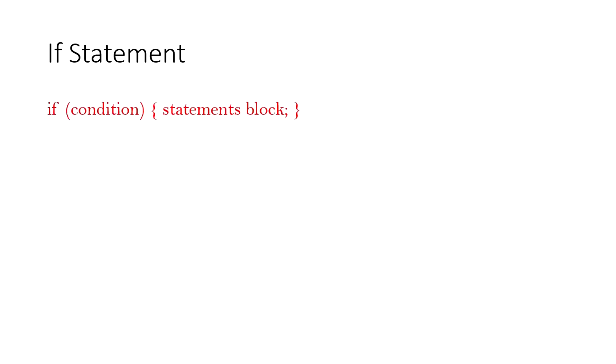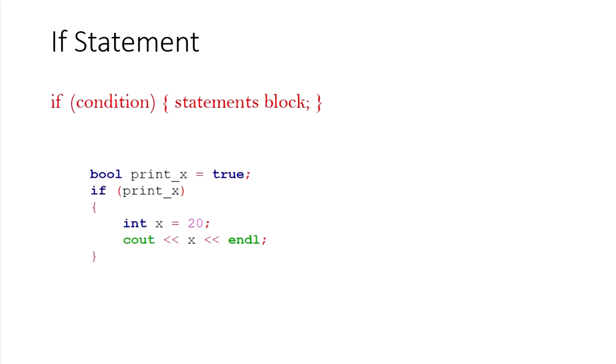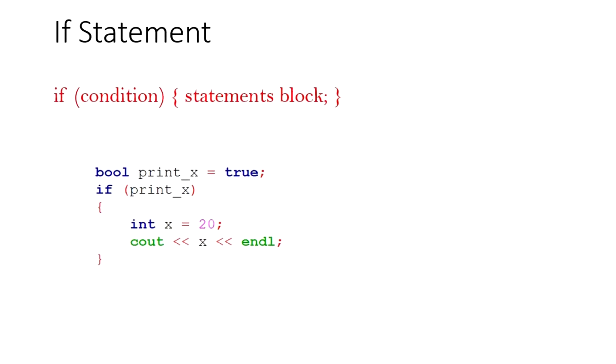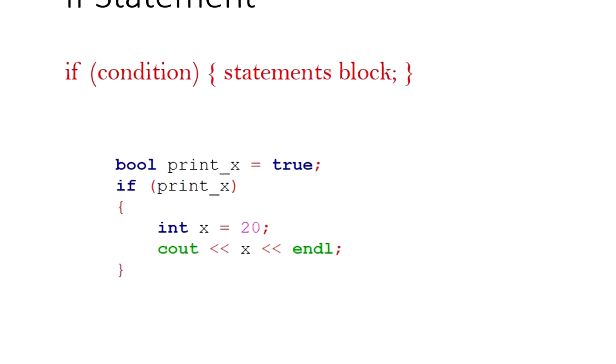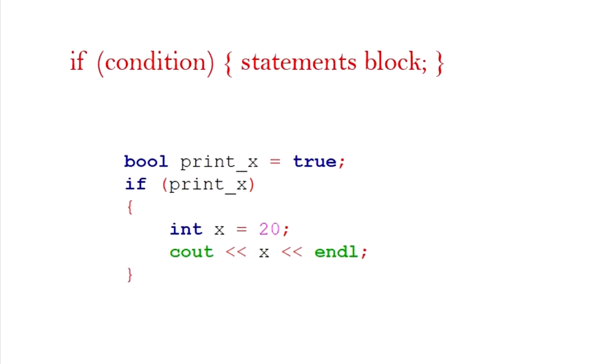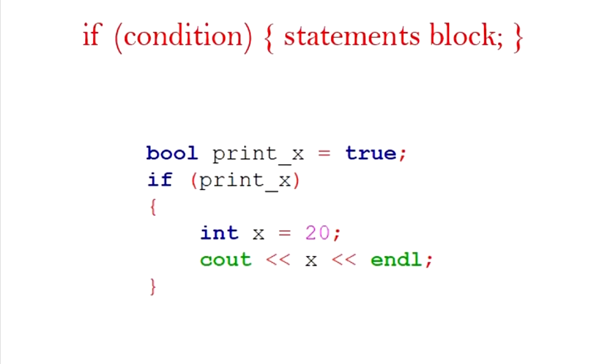This is a single selection statement. In this example, since the boolean variable print_x is true, the block gets executed. Therefore, the value of x, 20, is printed.